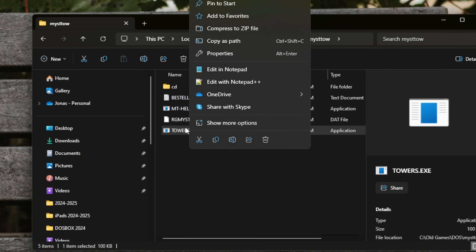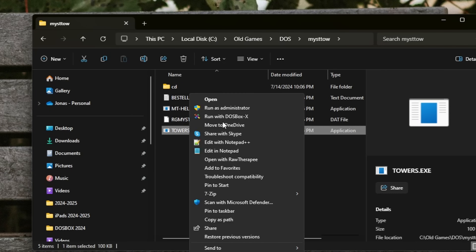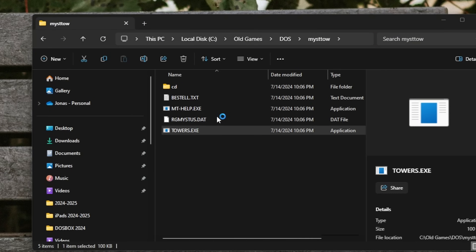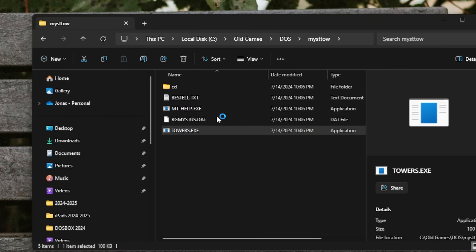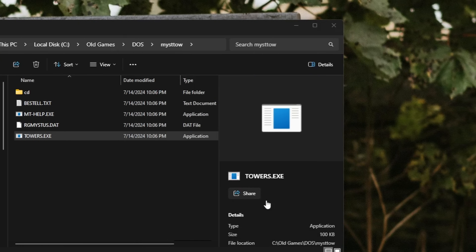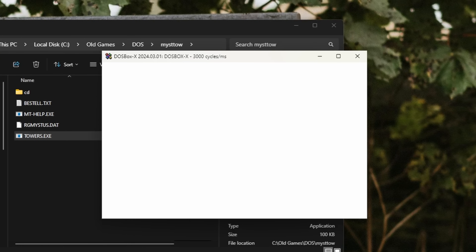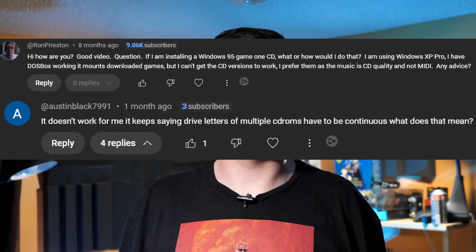Alternatively, you can also right-click on the DOS program you want to run in Windows File Explorer and hit Run with DOSBox X. Now, most of the questions I got in my previous video about DOSBox were related to the CD-ROM.